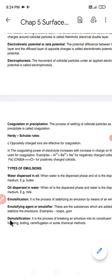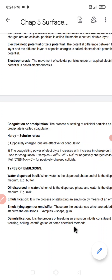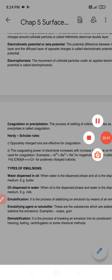Finally, de-emulsification is the process of breaking an emulsion into its constituent components, either by freezing, boiling, centrifugation, or some other chemical method. That was all for the day — thank you.